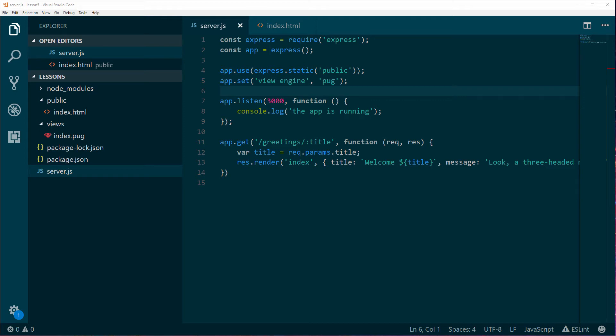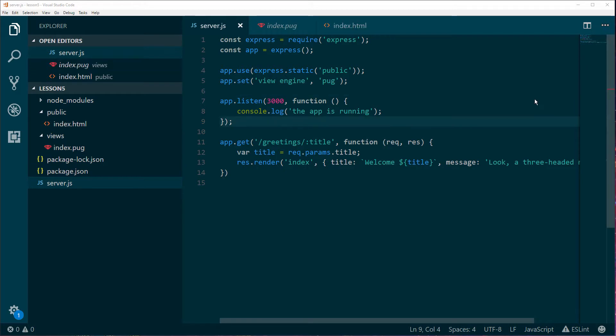We have finally reached the final lecture of our Node.js for Beginners series. Before we move into the very last topics of this course, I want to recap with you what we've learned so far.